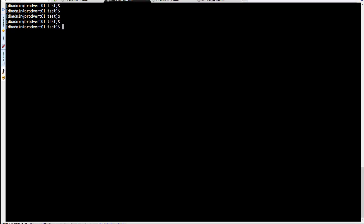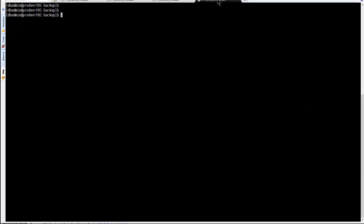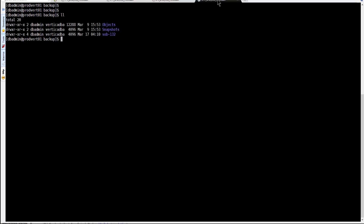Today we're going to talk about how we can use Vertica's backup and restore mechanism to backup and restore a single object using Vertica's snapshot mechanism. We're going to first see how the configuration file looks.